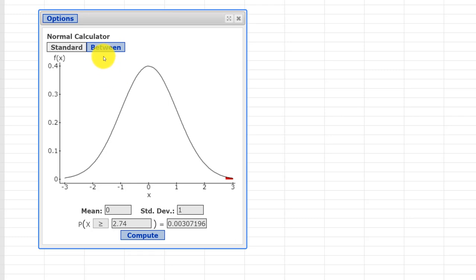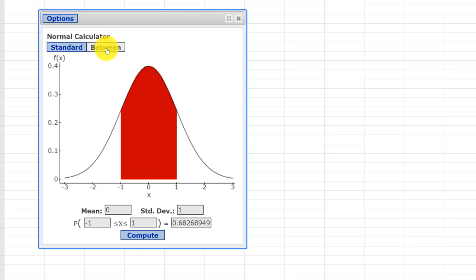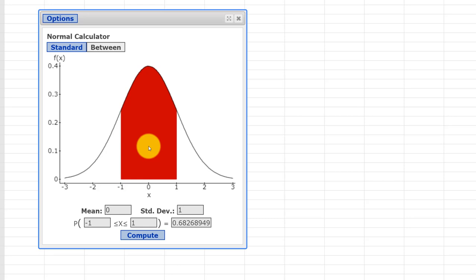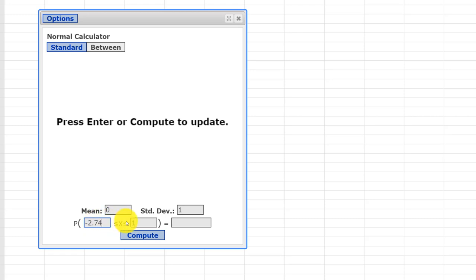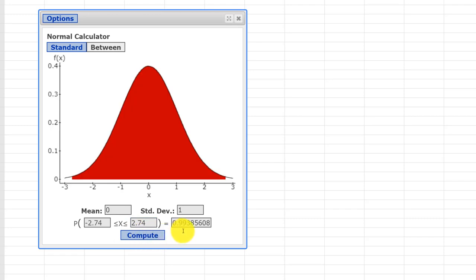I'm going to show you very quickly another way that you can do it. There's a 'between' option. This is a very useful calculator when you're given a problem with uneven Z values and you want to get the area between them, which is what comes up in red. Or, because we're dealing with complements, you can subtract that from 1 to get the area in the tails. I'm going to put in minus 2.74 and plus 2.74, and that gives us 0.9938. You subtract that from 1 to get 0.006.